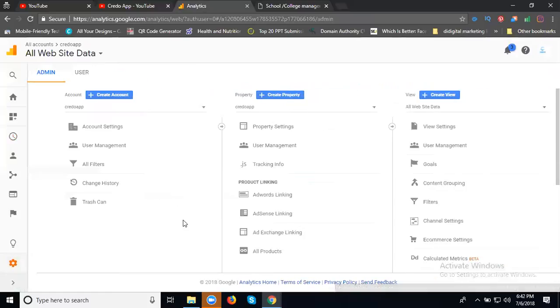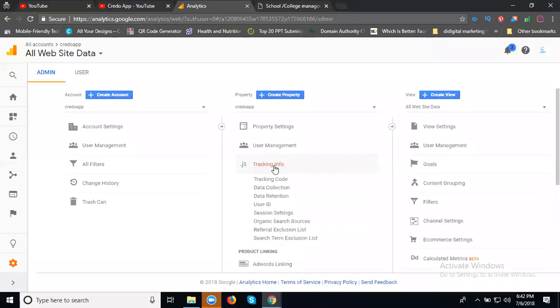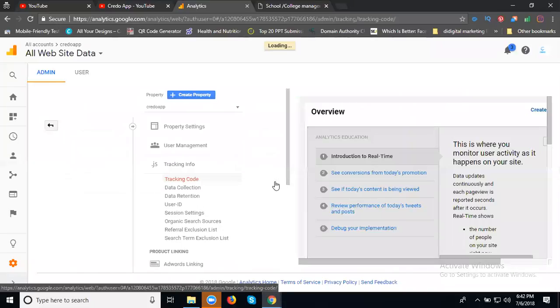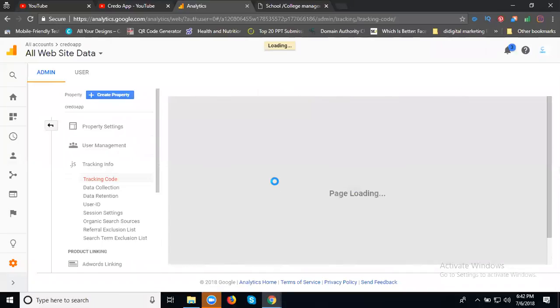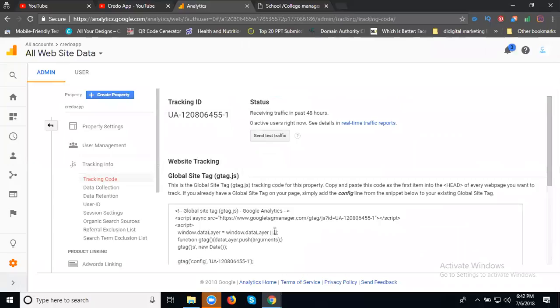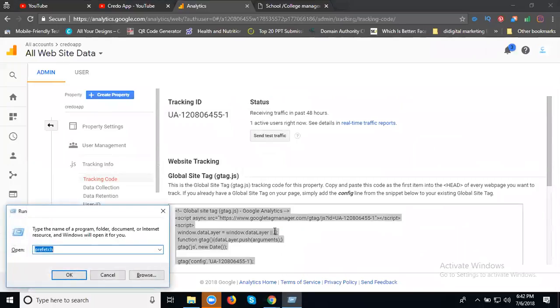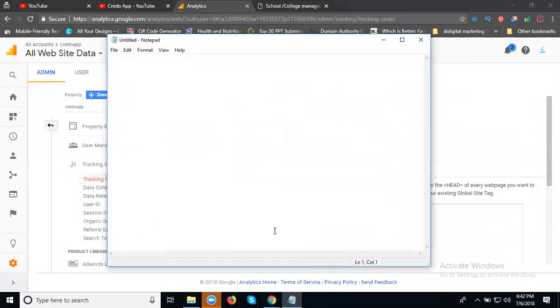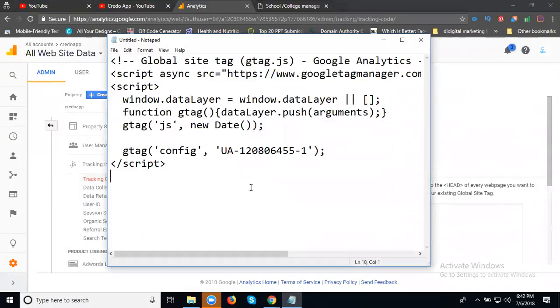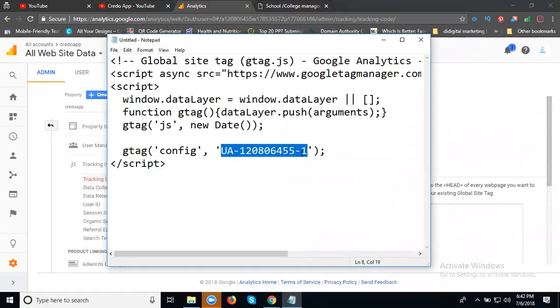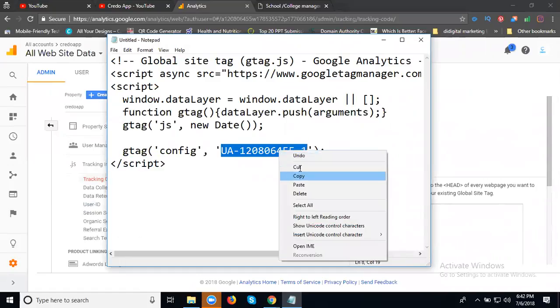The option is called Property. Go to Tracking Info, and in this one select your tracking code. Now here copy this code, take the notepad. This is your Analytics ID.